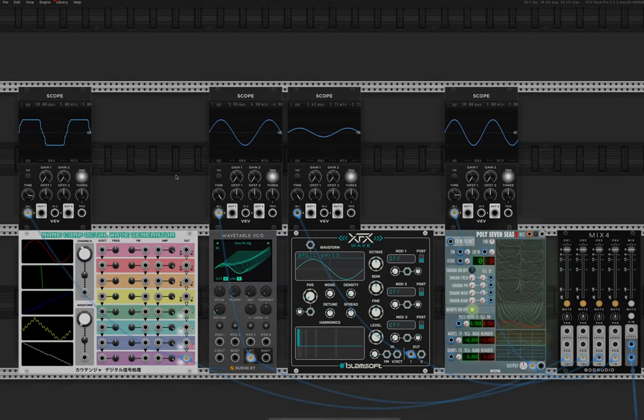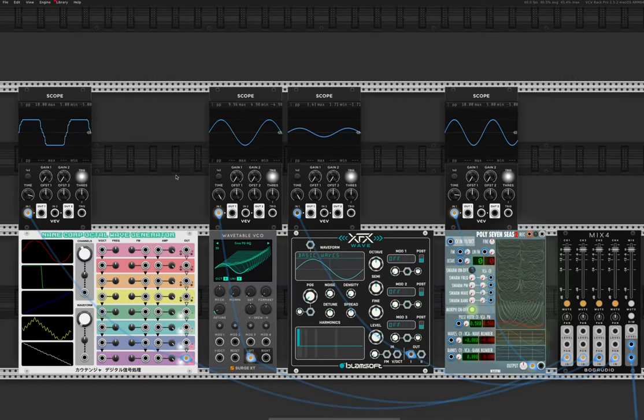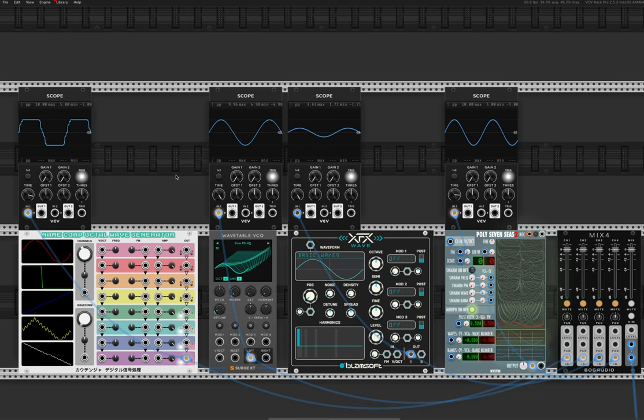Good morning YouTube. I'm here again to look at some more modules. This time I'm going to look at four different wavetable oscillators.